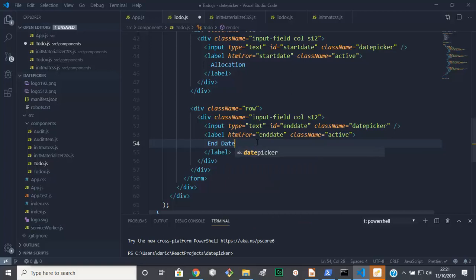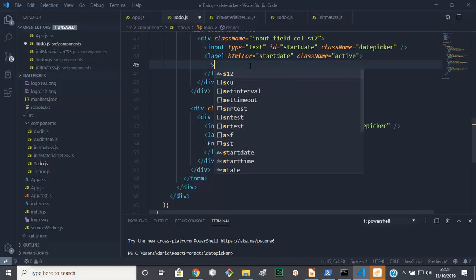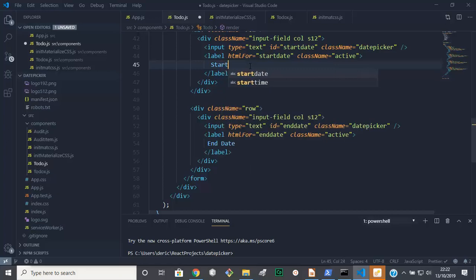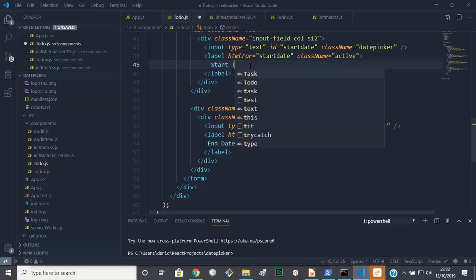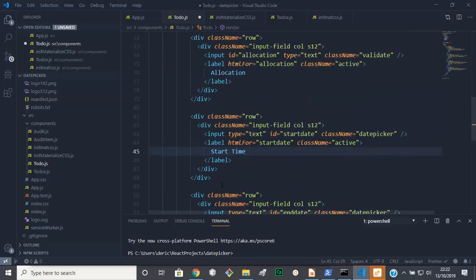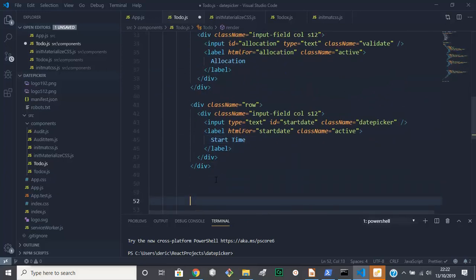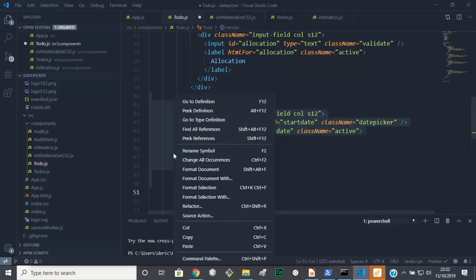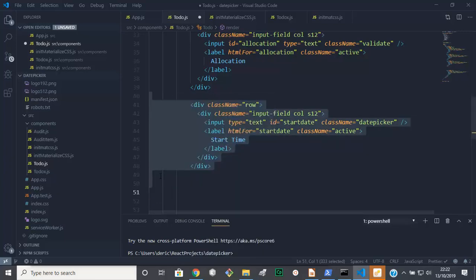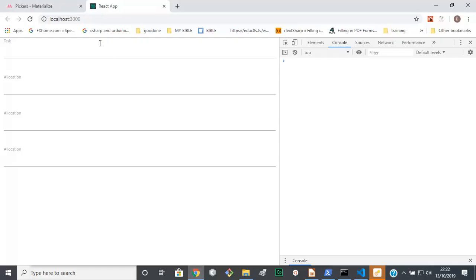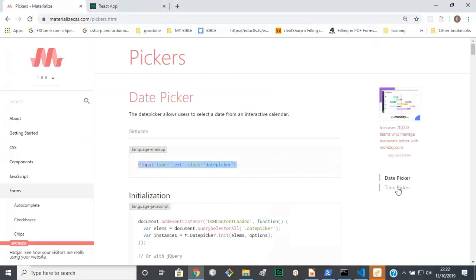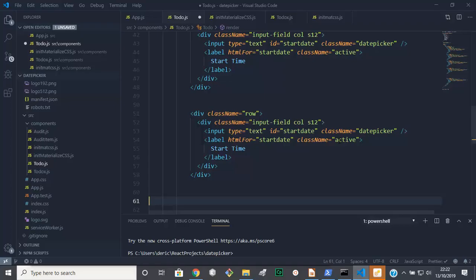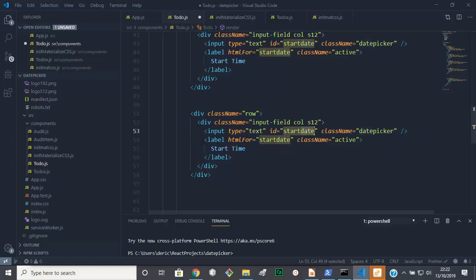And this one is start time. We need to copy this for the time. So if we look at the markup for the time picker, it's this one. It's just the class name that's changing. So here it's time, start time.